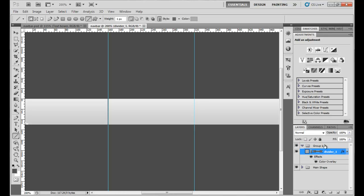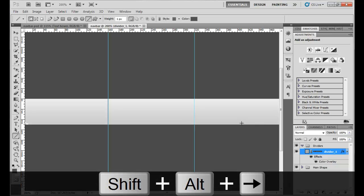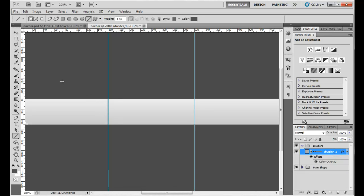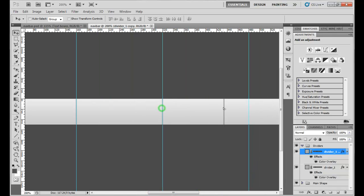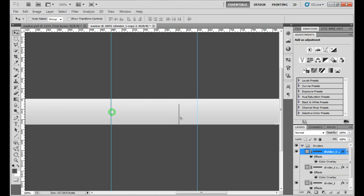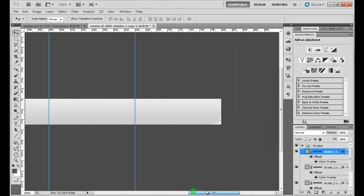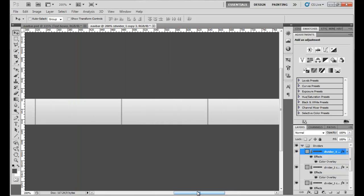Drop it into the group and name the group 'dividers', since we're going to have multiple. To duplicate, select your selection tool, hold Alt, and drag and drop the divider to each guide position. Do this a couple more times — hold Alt, drag, and center it at each guide — and there you have it. Clear the guides by going to View > Clear Guides.